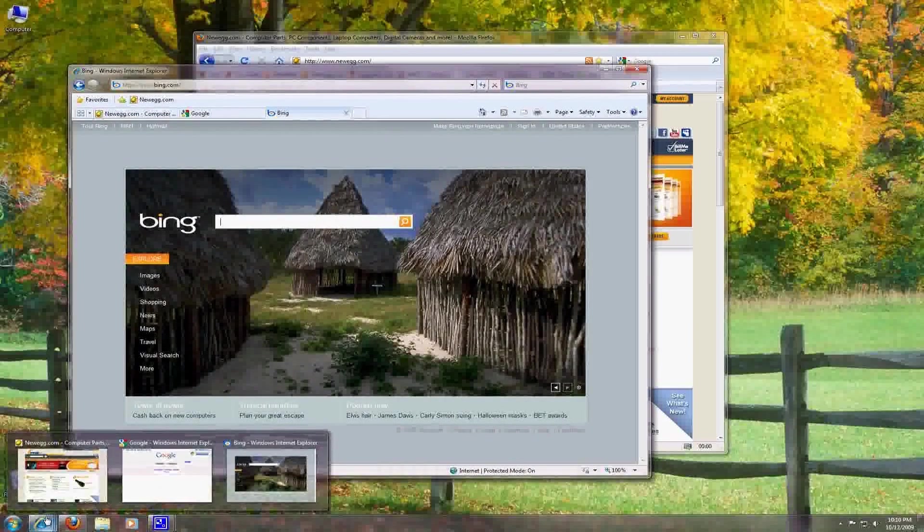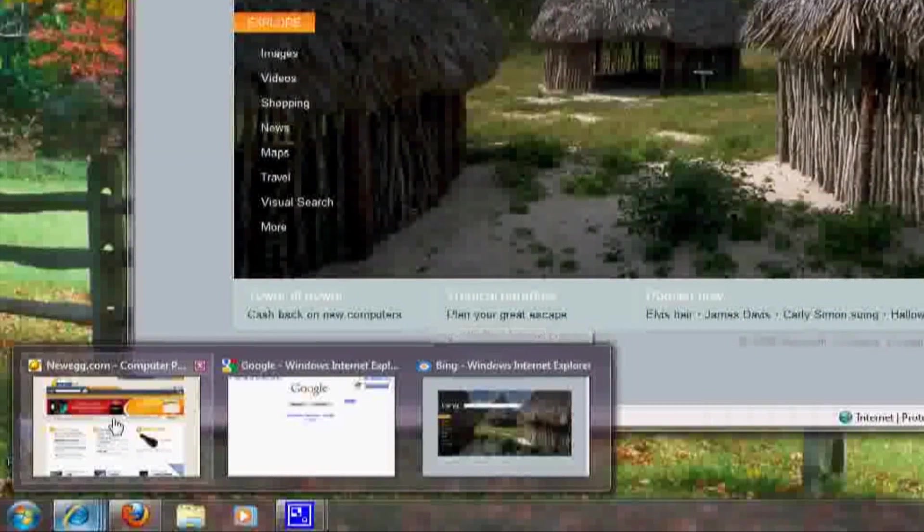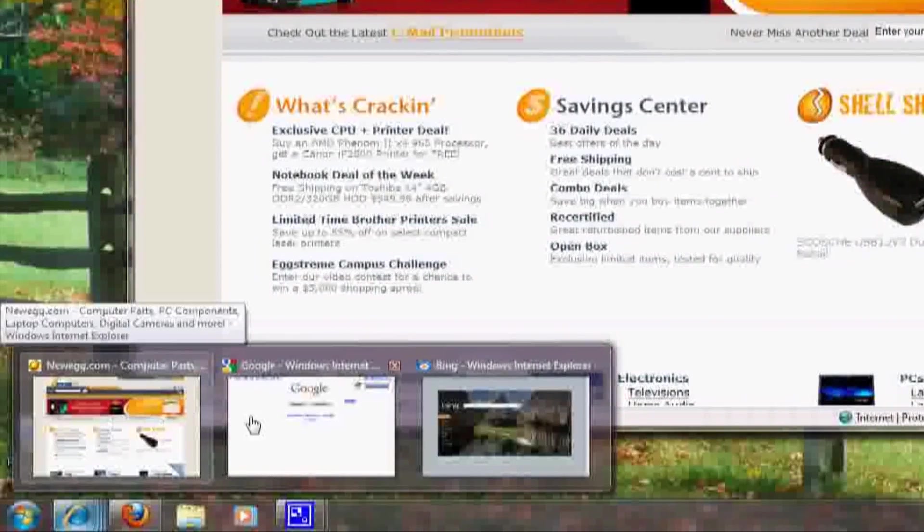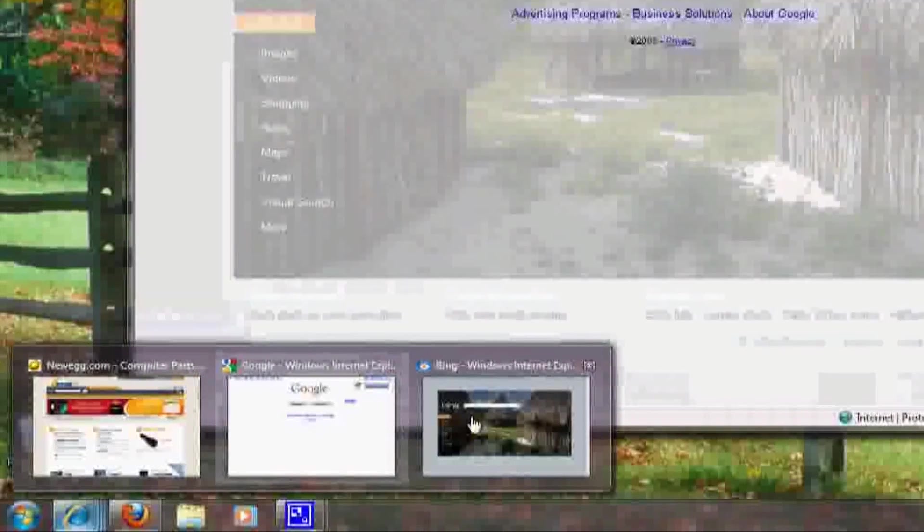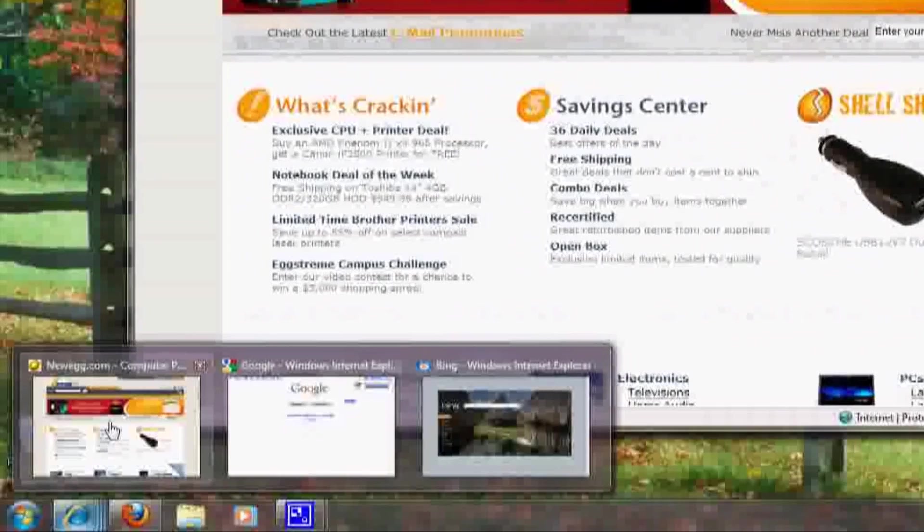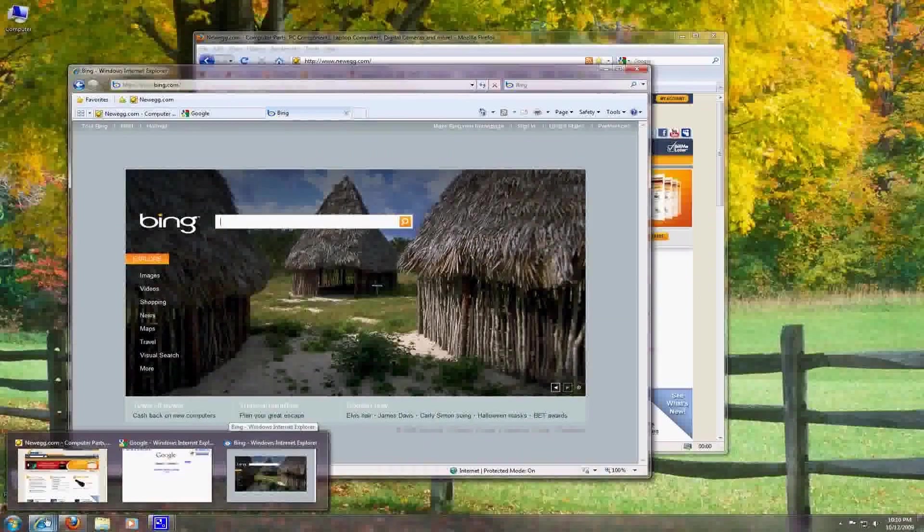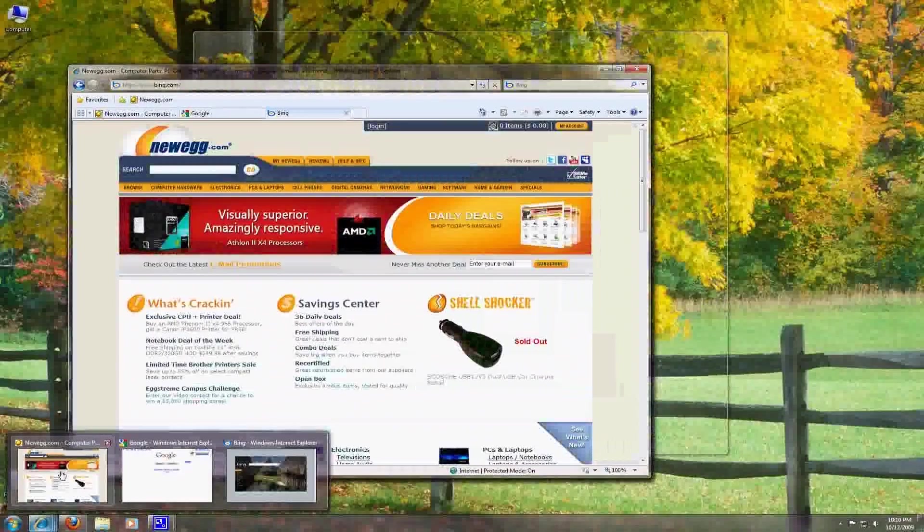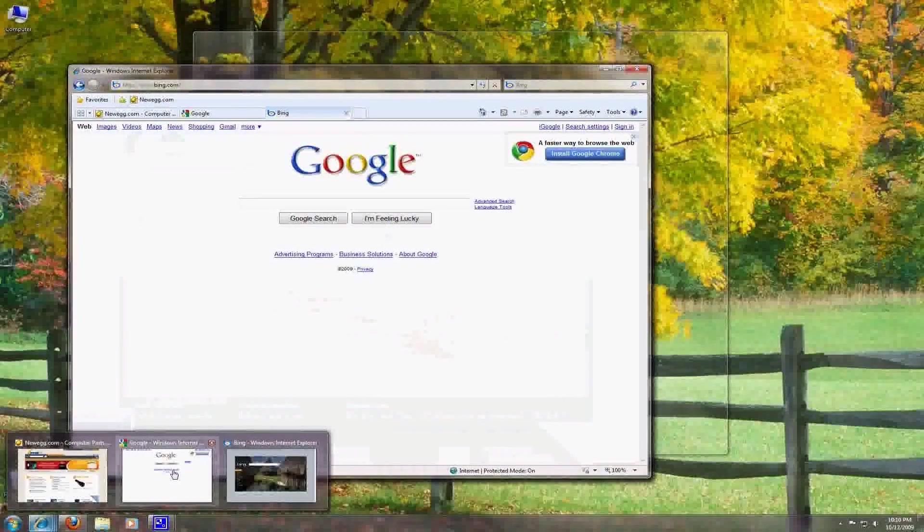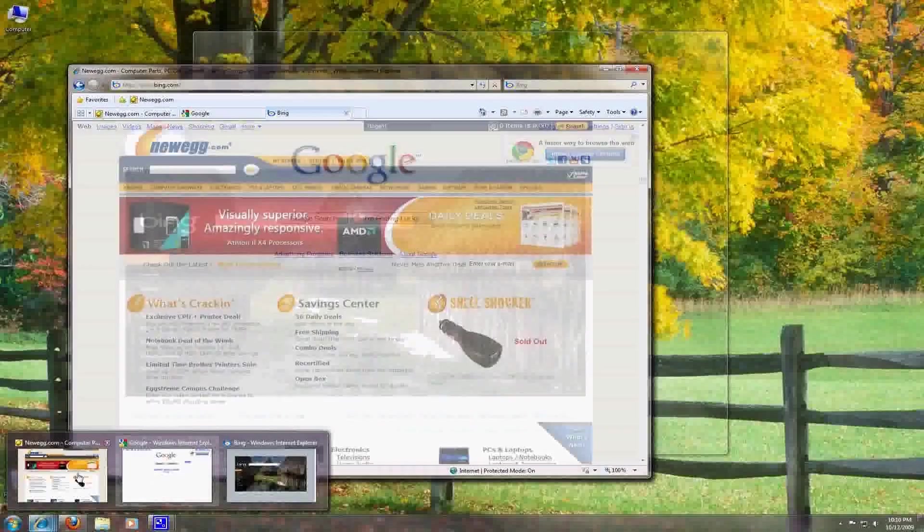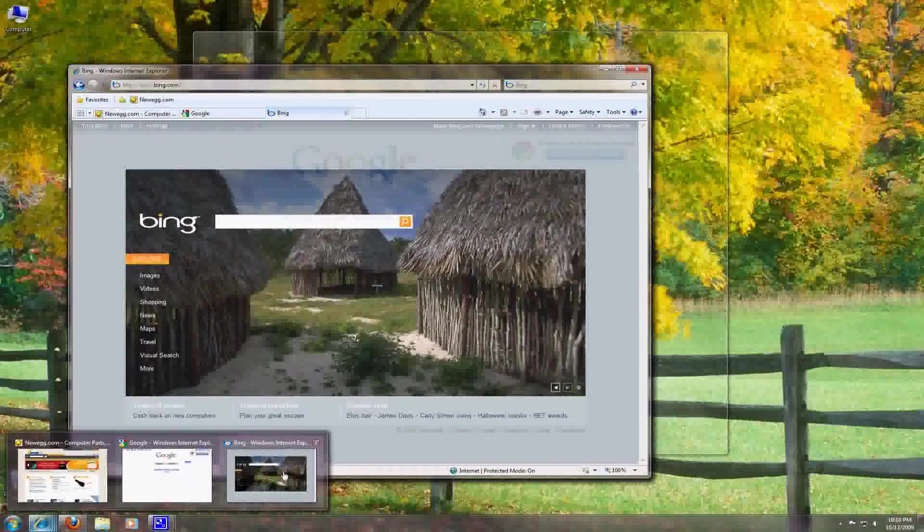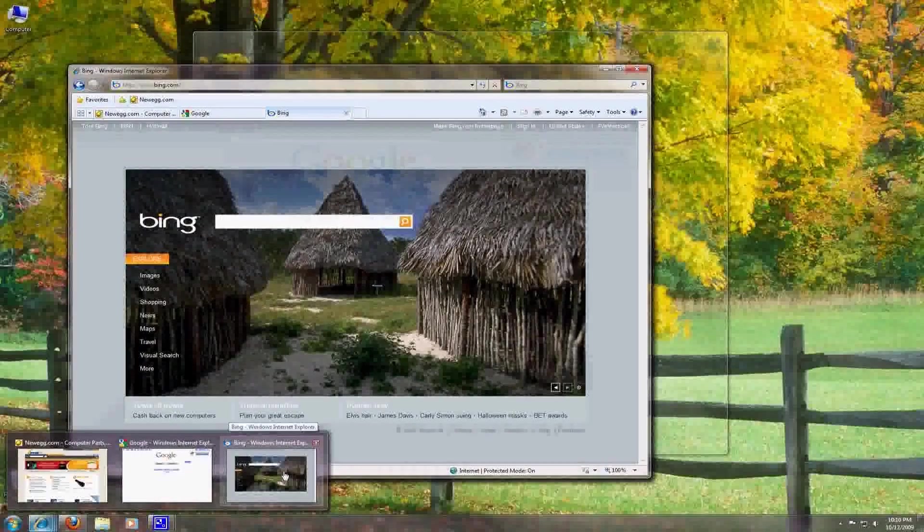Also if you have multiple instances of a program open such as multiple Internet Explorer windows, mousing over the taskbar will show you icons that pop up. These are actually live icons. If they have video playing or anything like that it will show and by mousing over each one you get a preview of what's shown on each window. You can also close the windows directly from here.